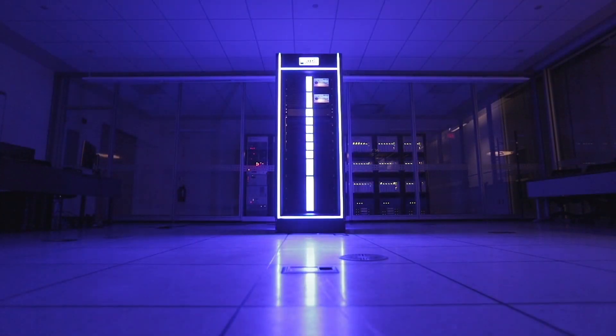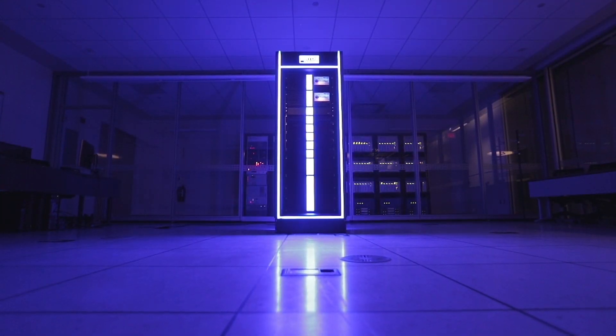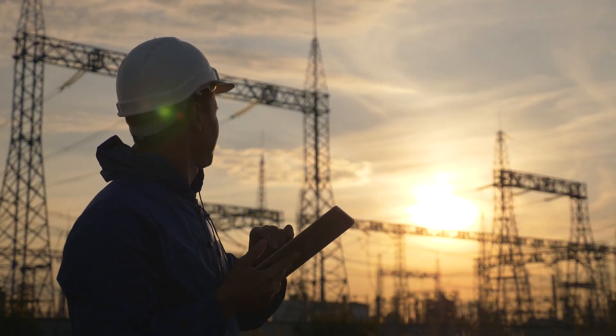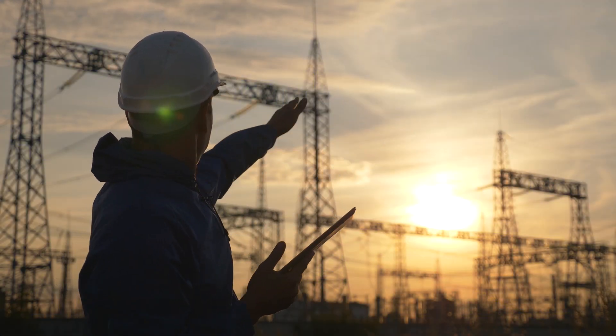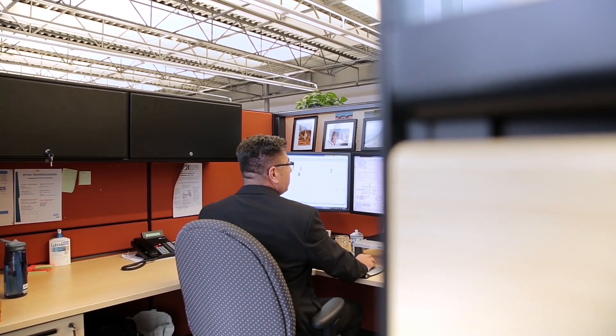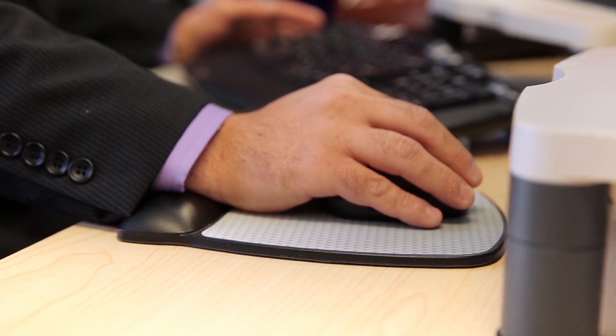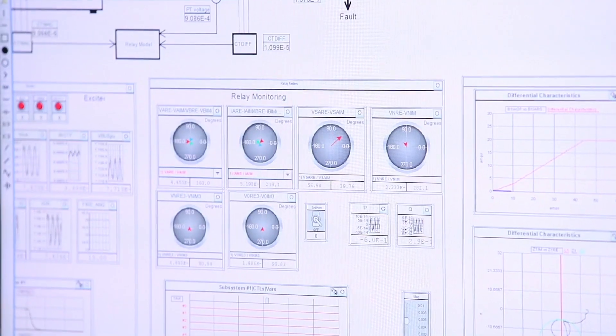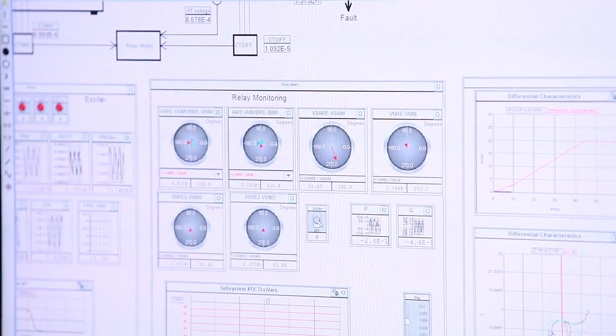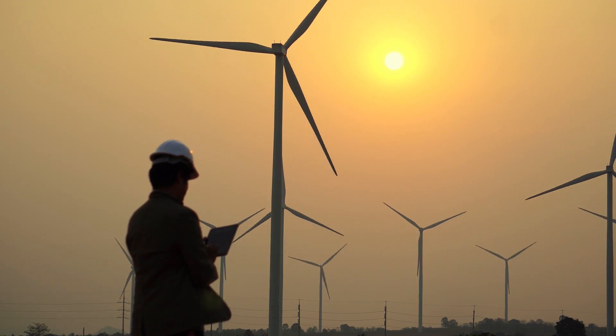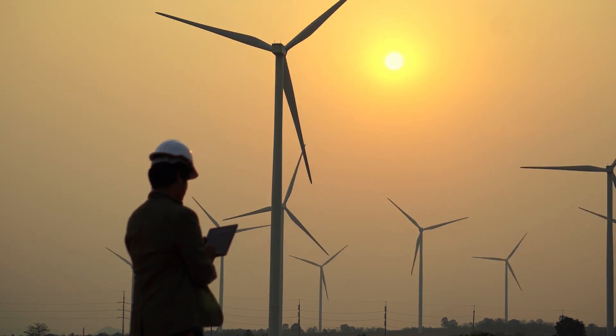How does the RTDS Simulator affect the power industry? It affects our ability to plan. Running an electromagnetic transient simulation in real time allows power system experts to have a more detailed, realistic prediction of modern network behaviour.